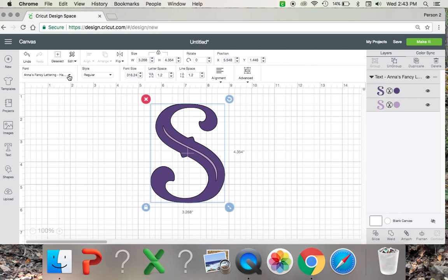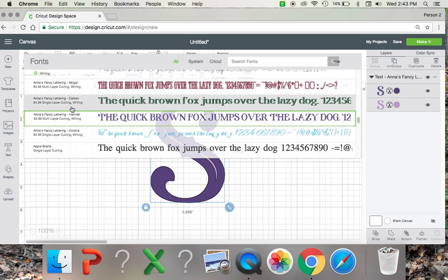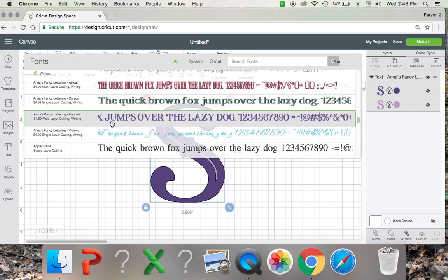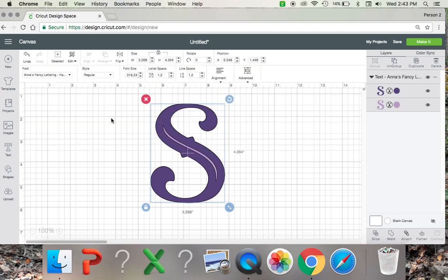And then you can of course change your fonts. I thought the purple one looked pretty cool. It looked like a monogram type font.